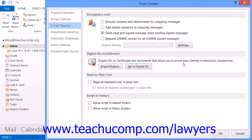Once you have installed a digital ID on your computer, you will need to select the digital ID that you want to use. Some individuals may have more than one digital ID. For example, one is used to provide a digital signature, which can have legal significance in some locations, and another could be used for email encryption.